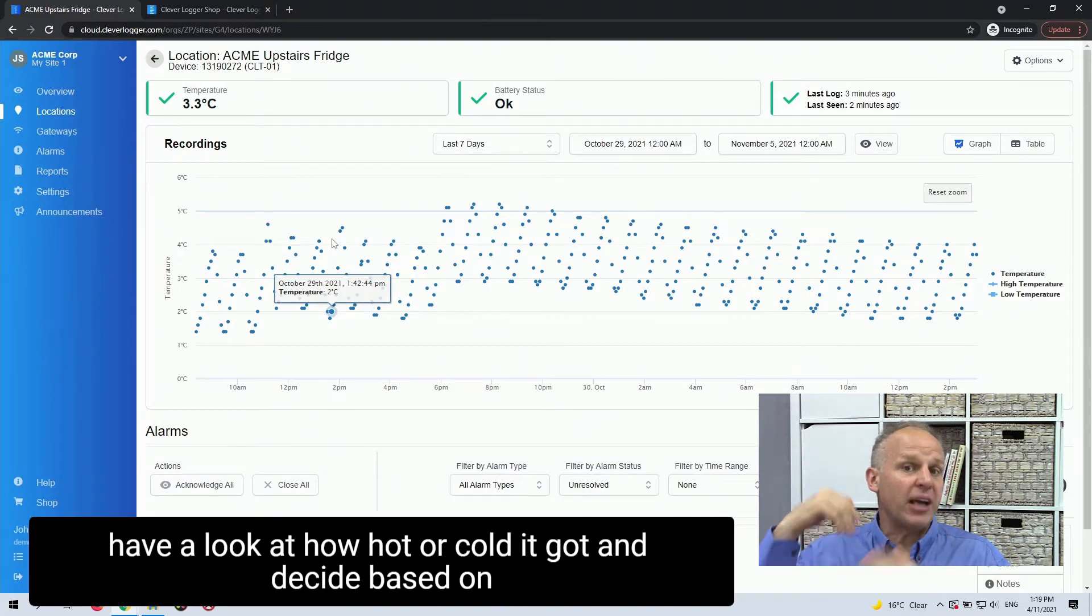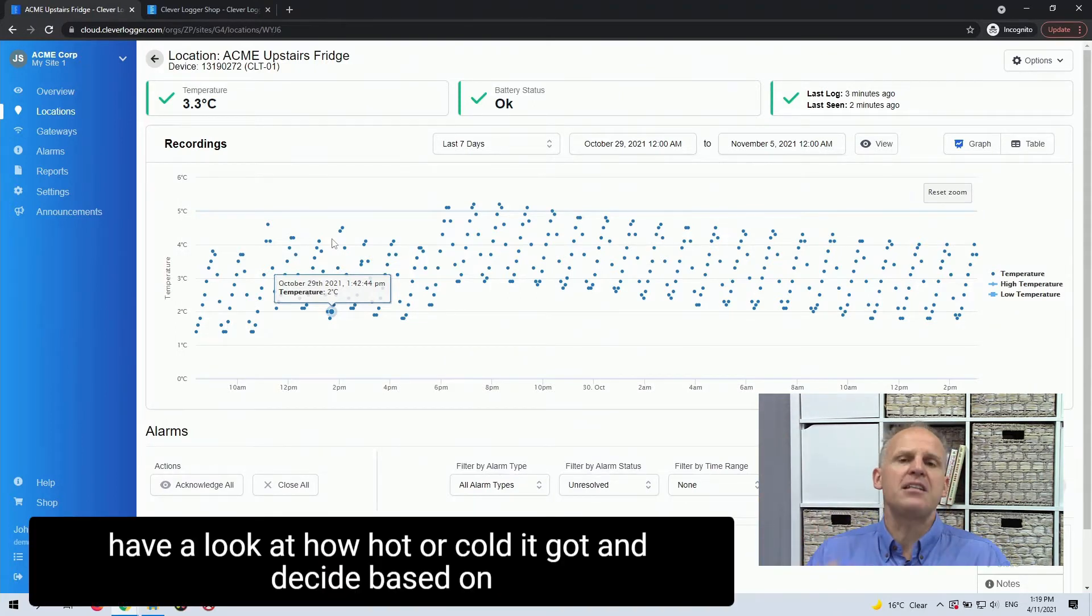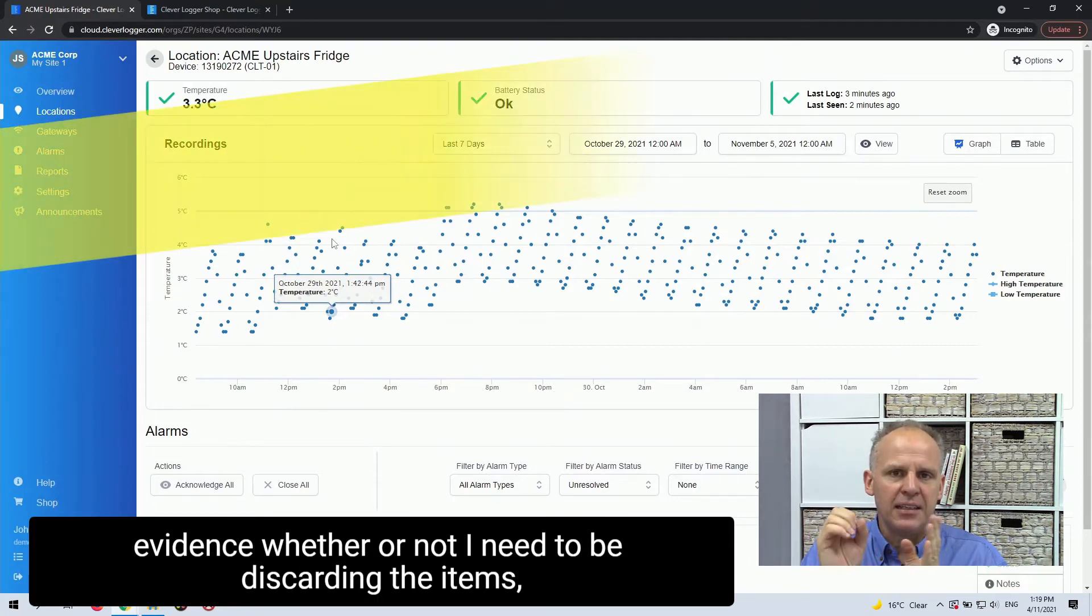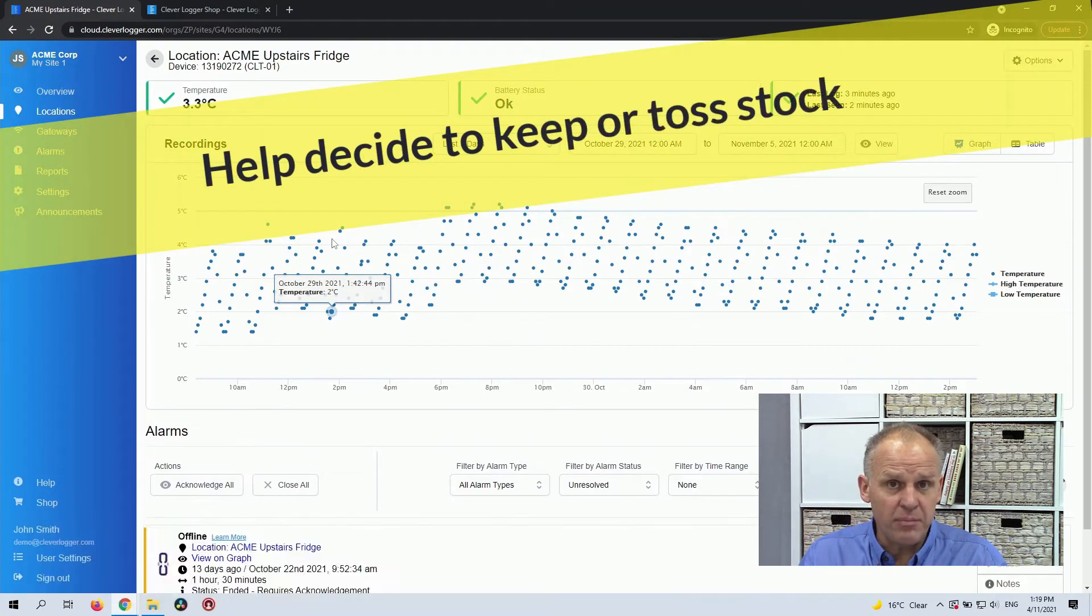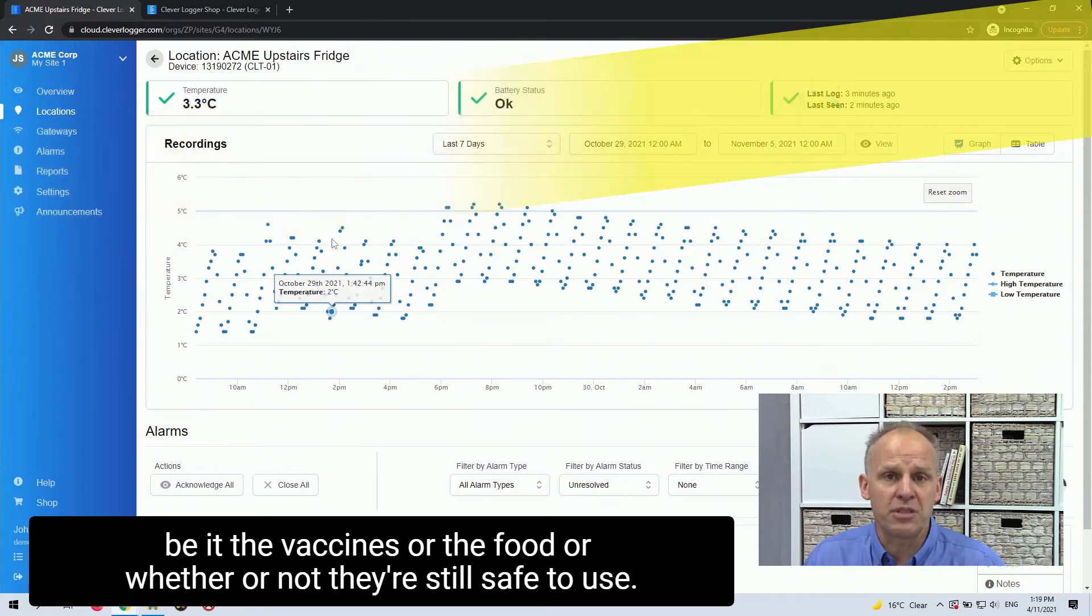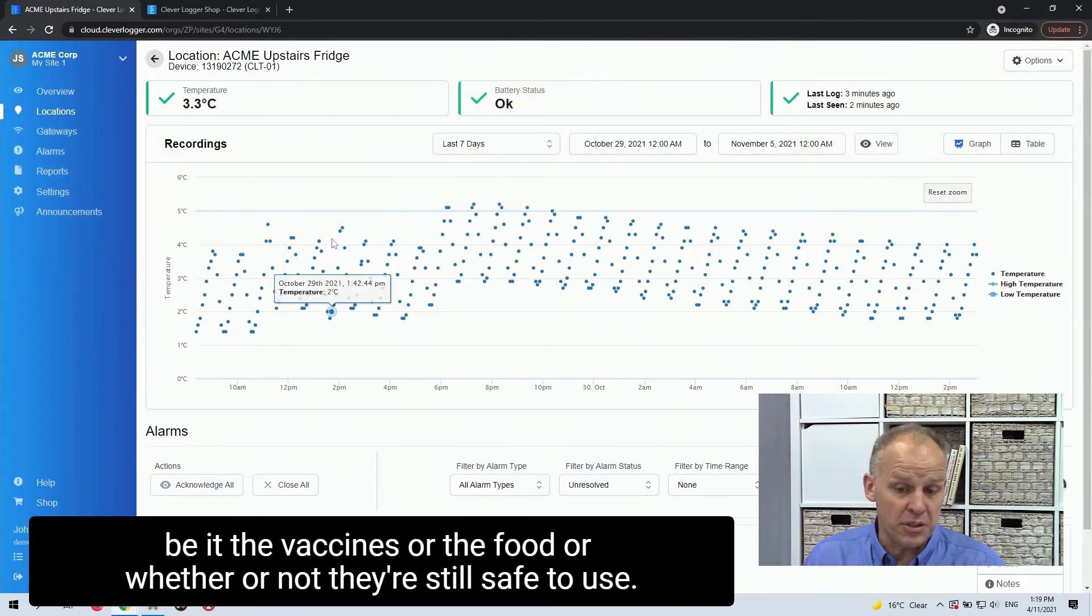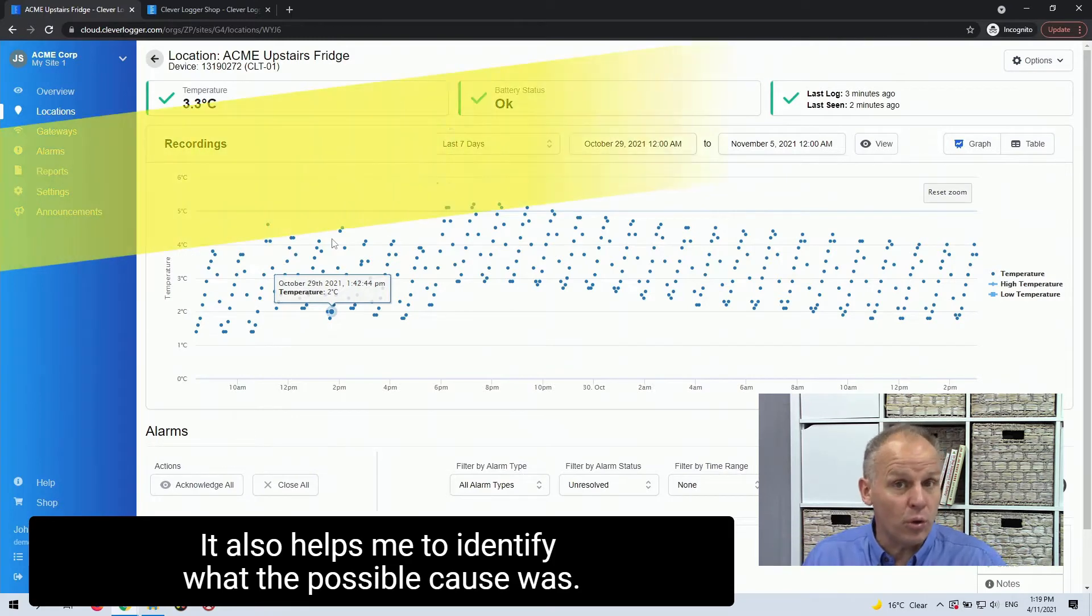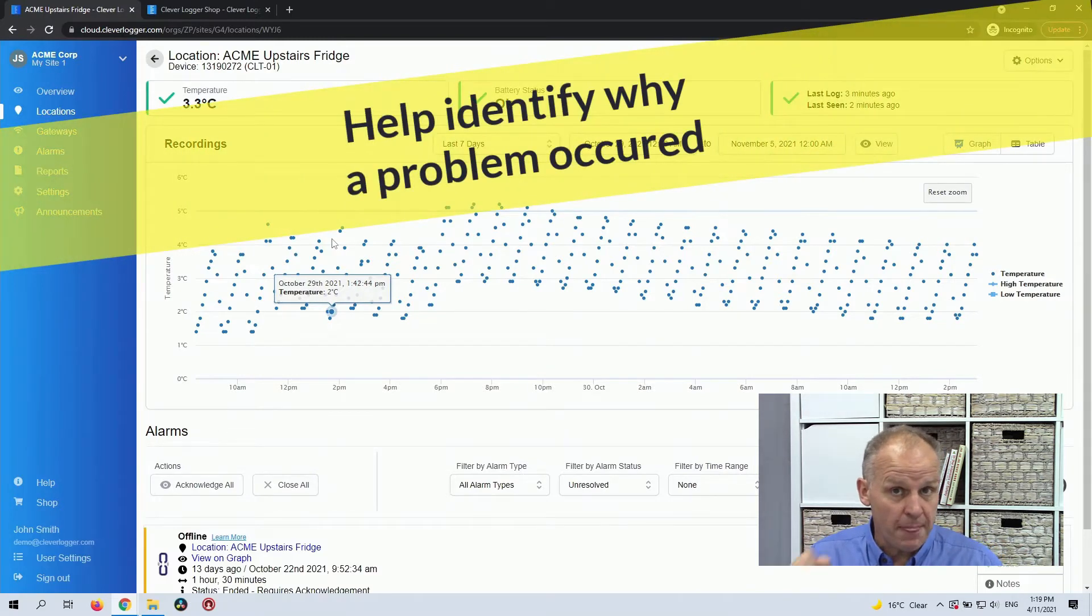And so having access to this historical data to this degree allows me to be able to pinpoint exactly when a problem starts, pinpoint when it finishes, have a look at how hot or cold it got and decide based on evidence whether or not I need to be discarding the items, be it the vaccines or the food, or whether or not they're still safe to use.